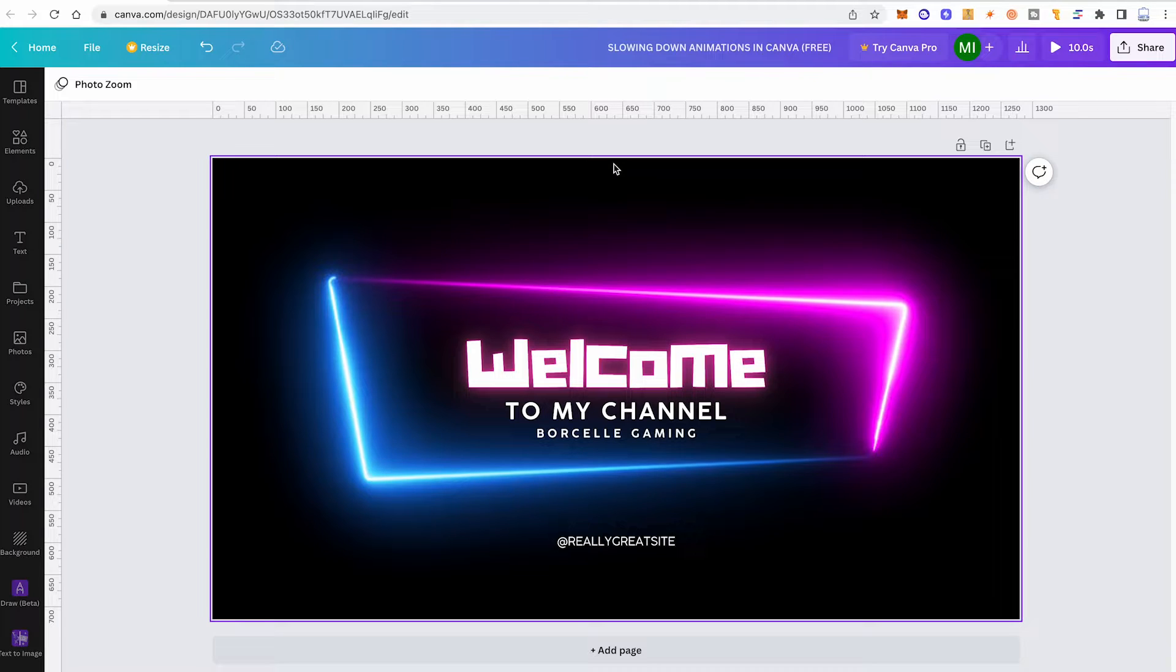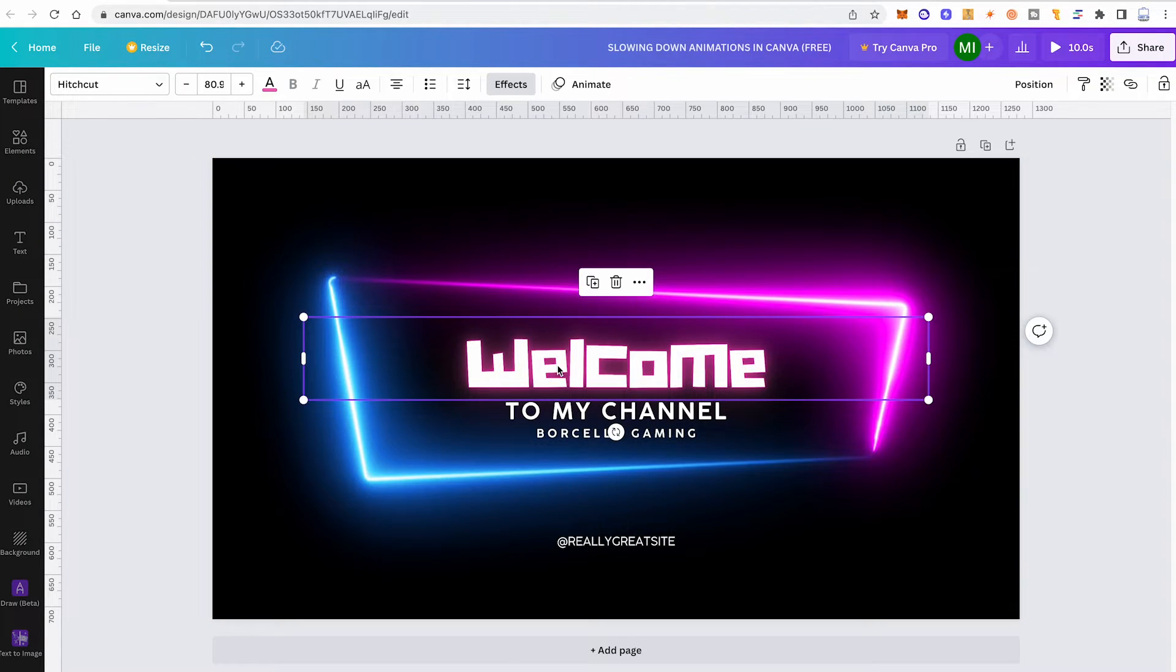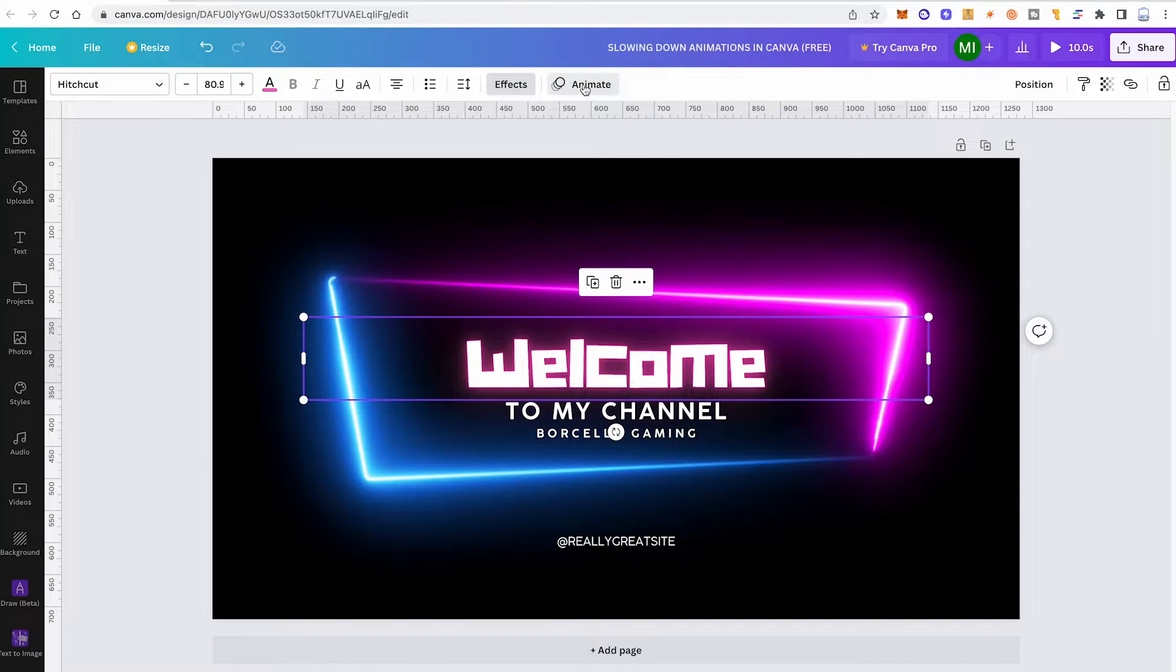Now, how do you know which text animations can be slowed down? Well, to find out, simply click on a text element in your project and then in the top toolbar, choose animate.